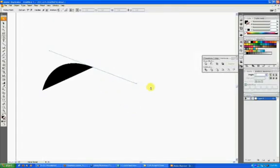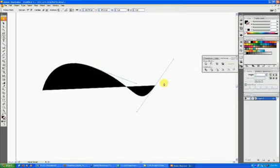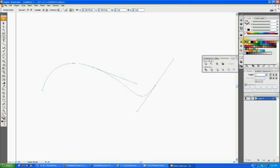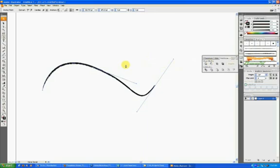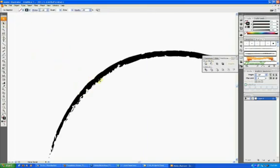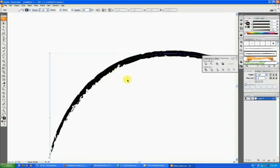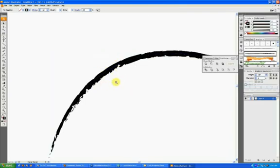When you're working in Illustrator and you make a curve or some part of your logo and end up using a brush, you can get these really cool effects. The brush, whether it's your custom one or the default one, can create unique effects.